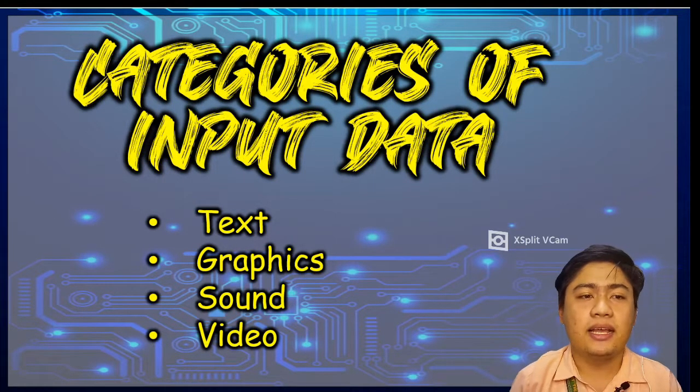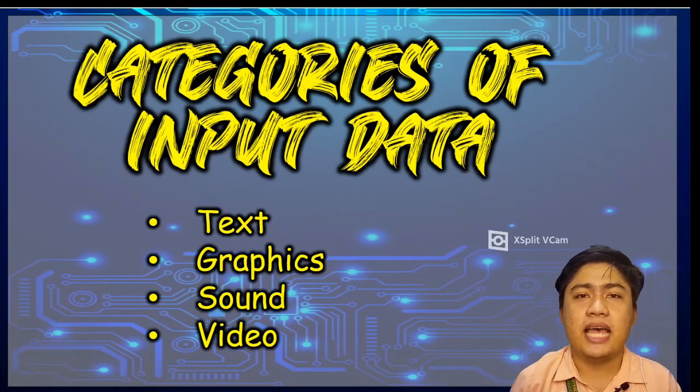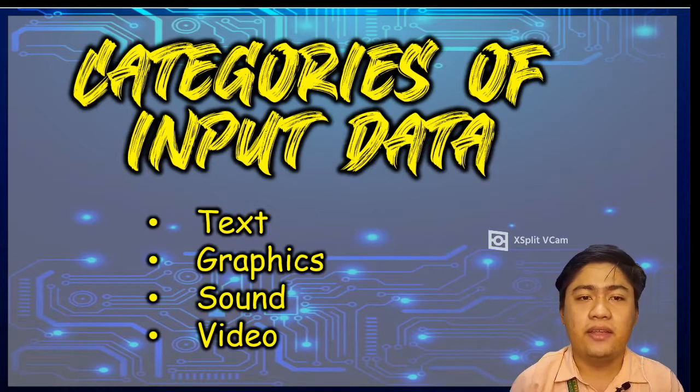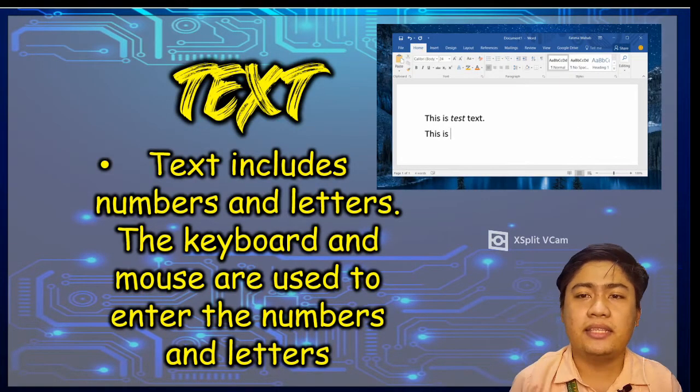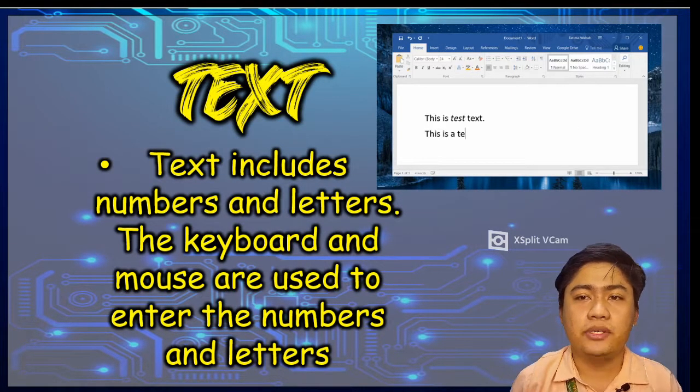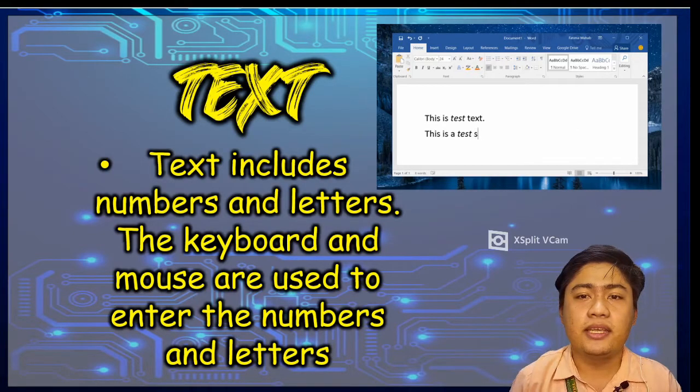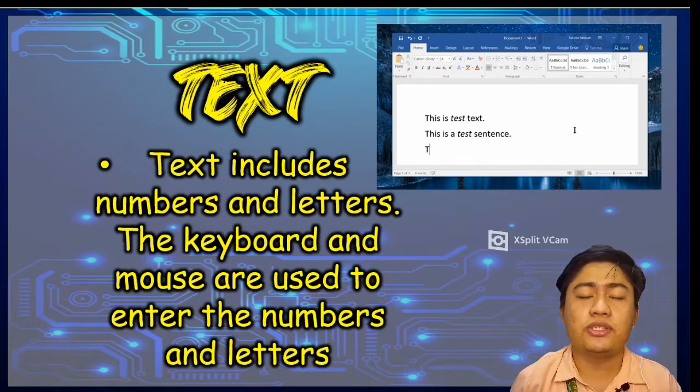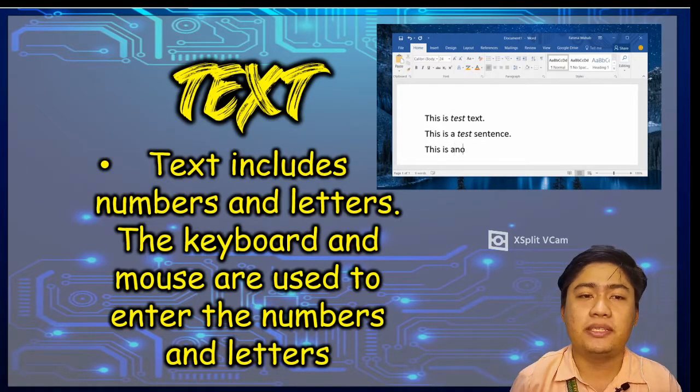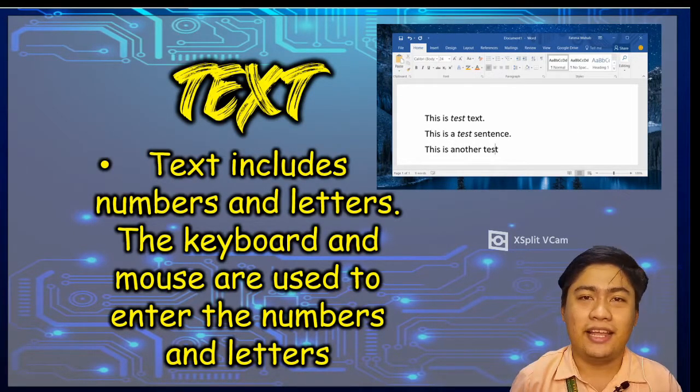We have text, graphics, sounds, and video. Let's have first the text. Text includes numbers and letters. The keyboard and mouse are used to enter the numbers and letters.